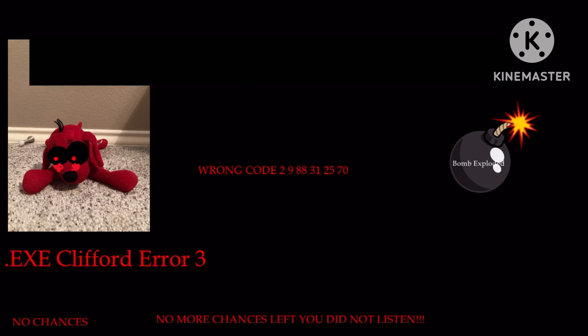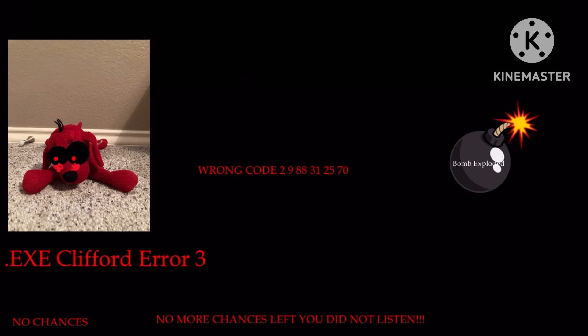I'm sorry, but the code you entered, which was 2988-3125-70, was very wrong. Here is the correct code. The correct code is actually 4566-986-09.